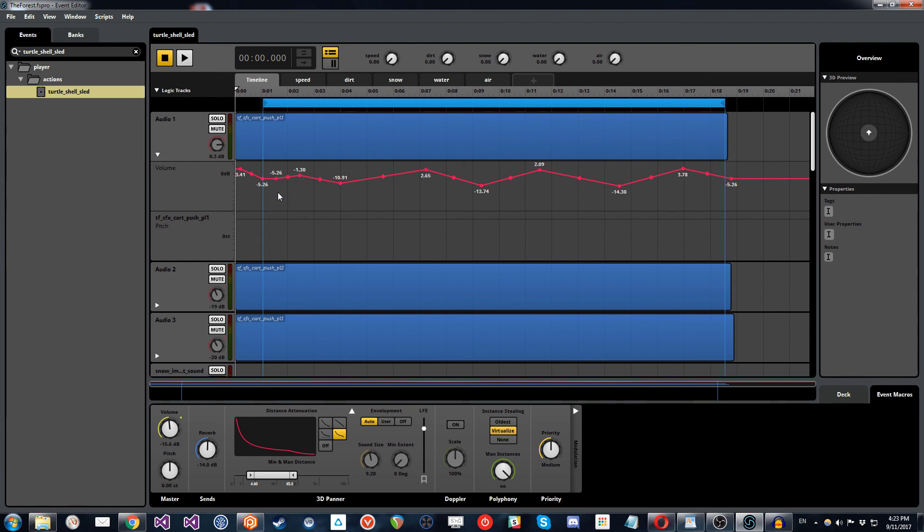But what we'll do now is we'll jump out of FMOD and we will show you an example of the turtle sled in game. So thanks for listening and hopefully this is giving you a little bit of an insight into what we're doing.